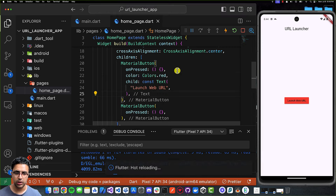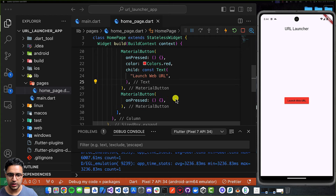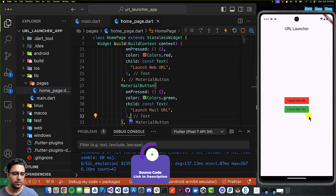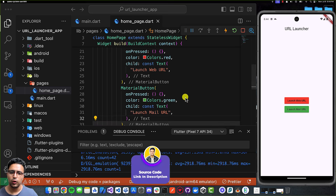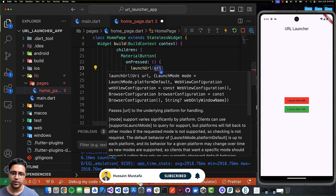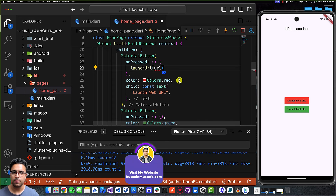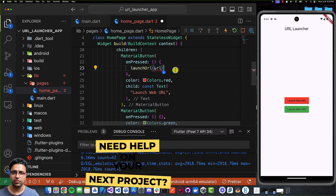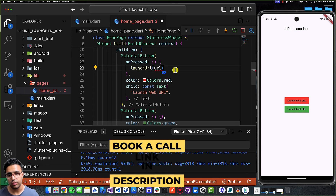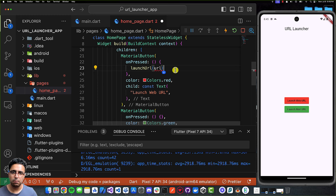For the first button, the color and child will be set for launching a web URL. For the next material button, the color is going to be Colors.green, and this button will allow us to launch a mail-based URL. To launch the URLs, we come to the onPressed callback function and call a function called launchUrl, which comes from the URL Launcher package, and then we specify the URL. Depending on the type of URL specified, the action that takes place will differ — for example, a generic web-based URL will open the user's default web browser and navigate to that location, while a mail-based URL will open the default mail application and populate the fields specified.